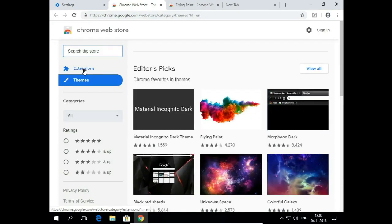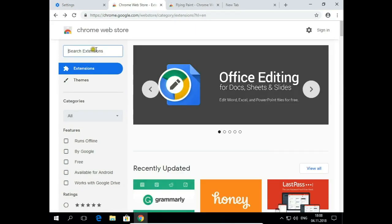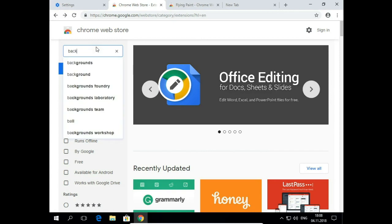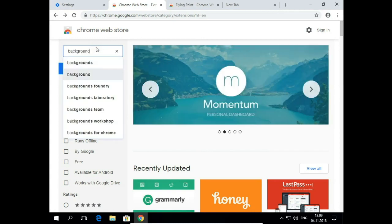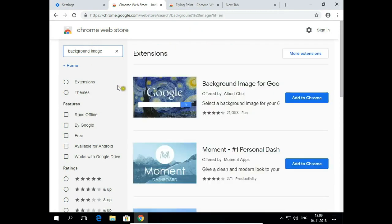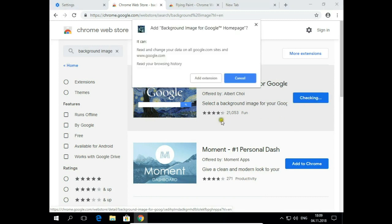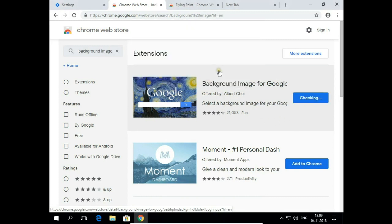Click on Extensions and search for background image. And here choose background image for Google. Add to Chrome. Add extension.